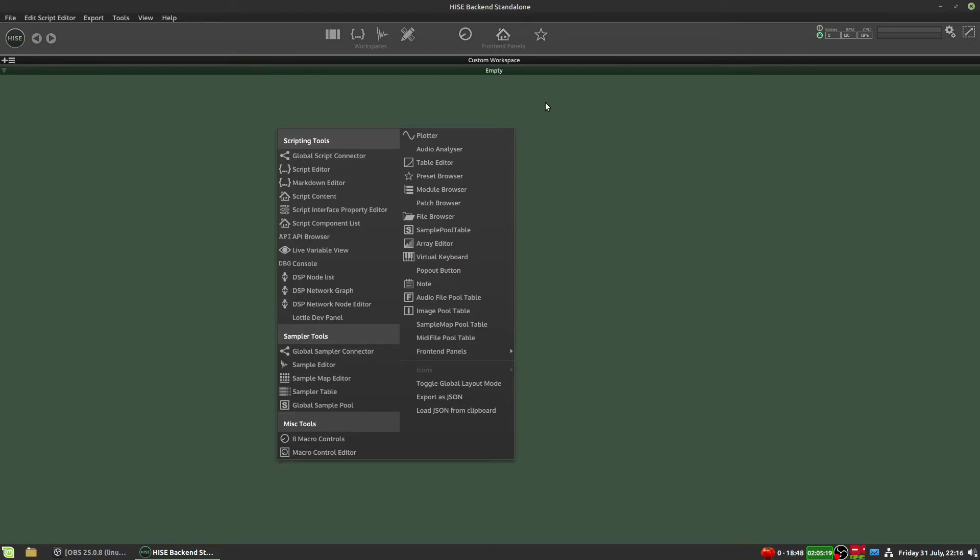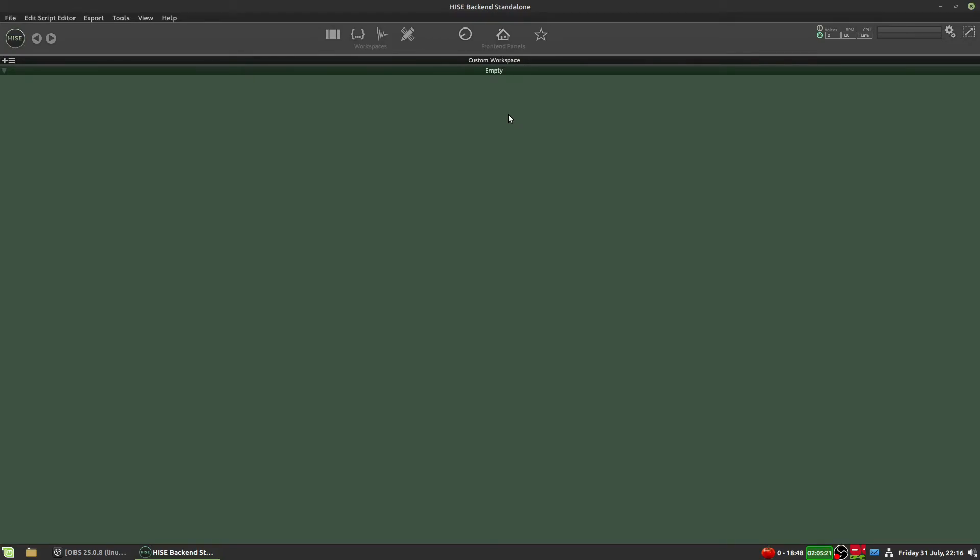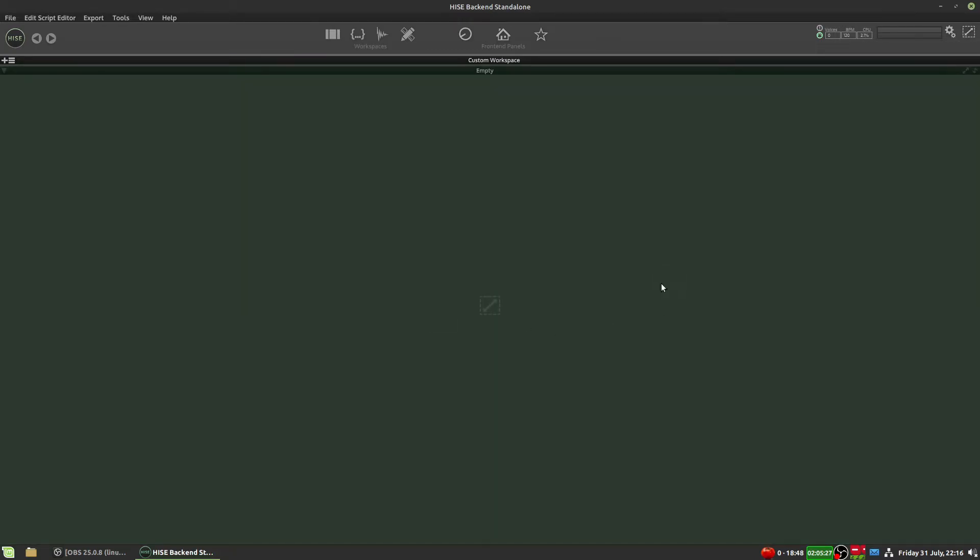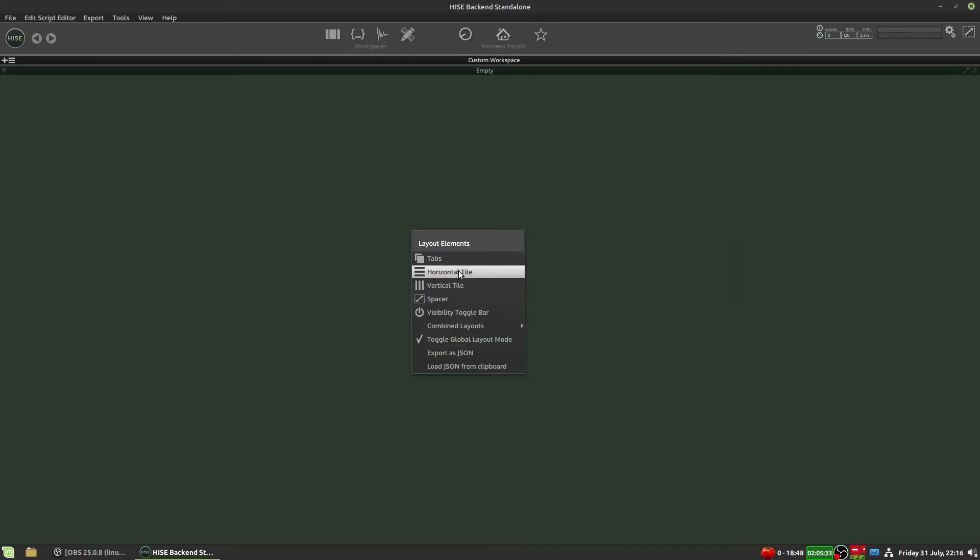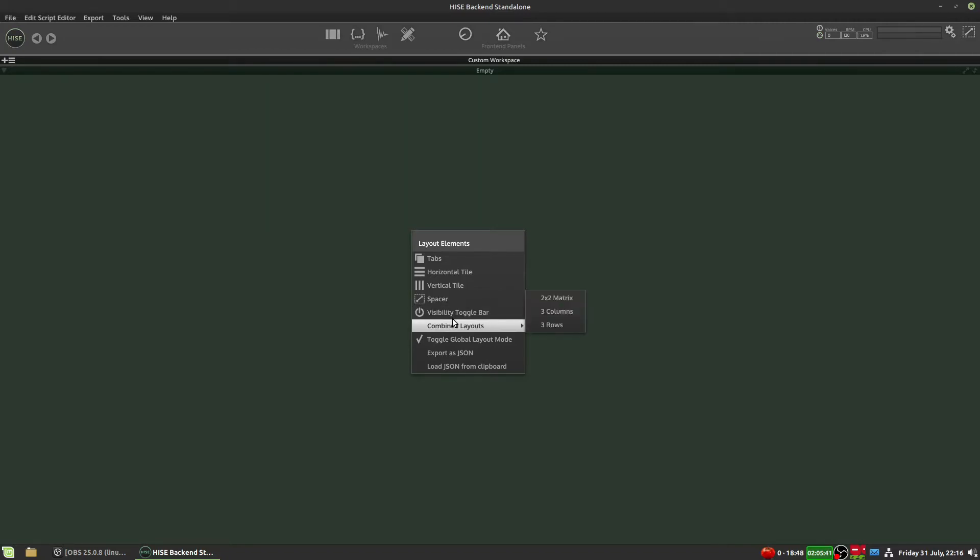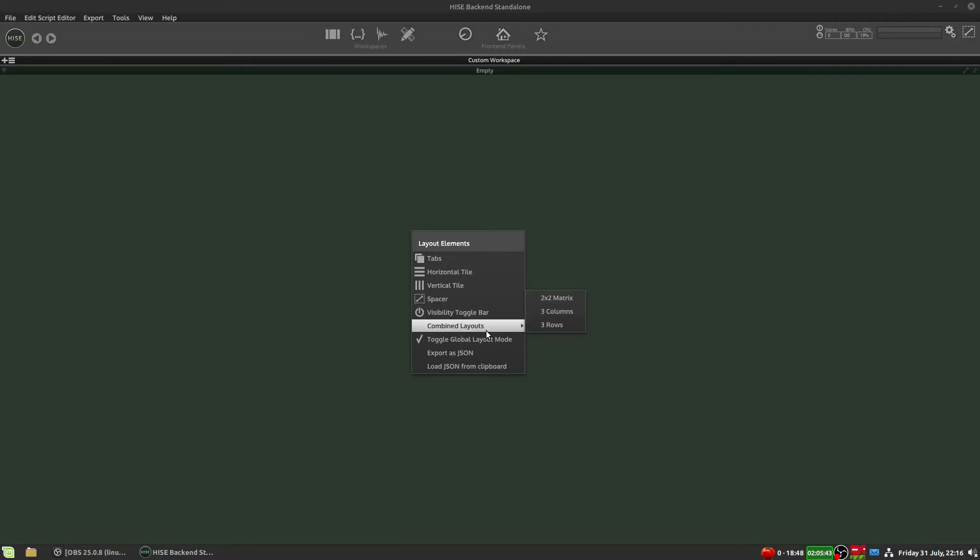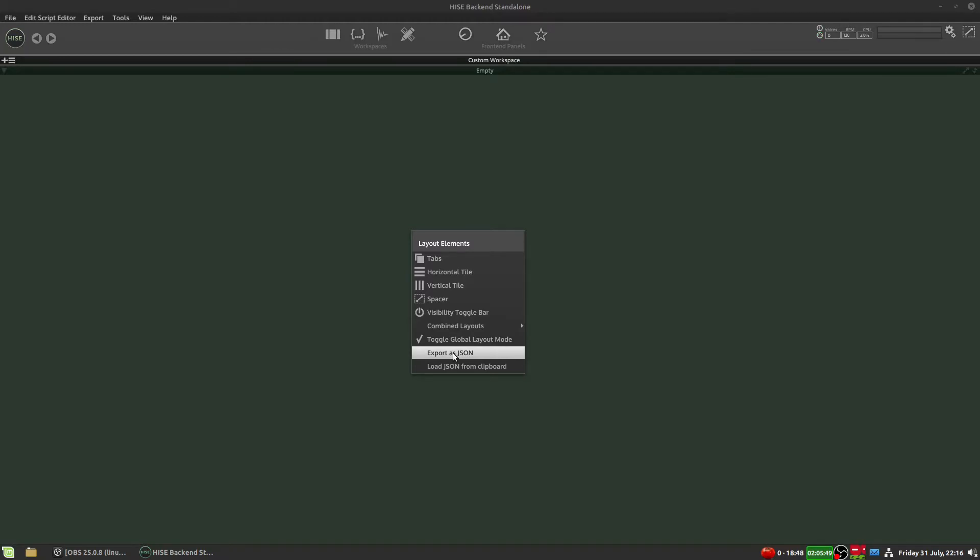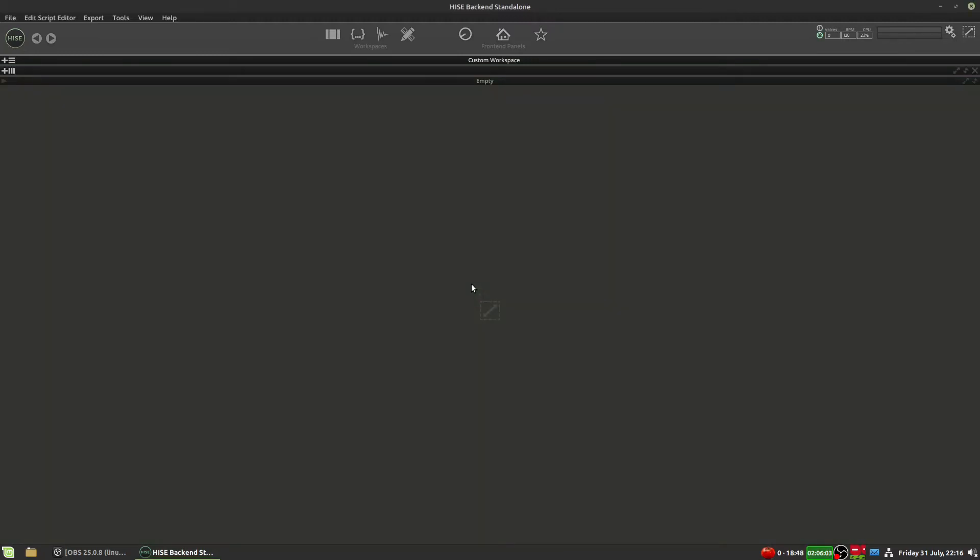Now, one cool thing about the custom workspace is because it's quite large, we can split it vertically as well. To do that, we need to enable this button here, which is the layout mode, or we can hit F6. And then it changes to this sort of slightly darker color. And now if we right click, you can see we can add tabs, we can horizontally or vertically tile the interface, we can add spaces. Once we've got a layout we like, we can actually export it or load it as a JSON object, which is great if you want to back up your layout or share it with somebody else.